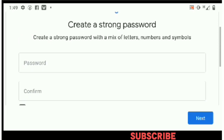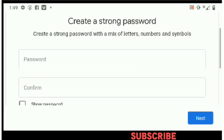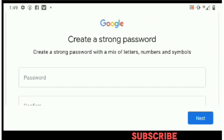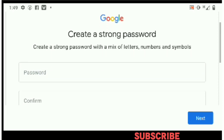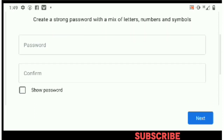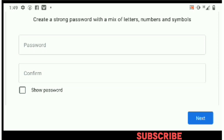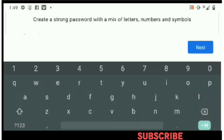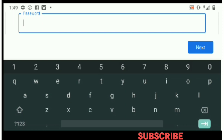Now we're on the password side — a very sensitive step. You have to create a strong password with a mix of letters, numbers, and symbols. Create a strong password that only you know and that you will never forget. Pardon me, because I'm not going to show you this part on screen.